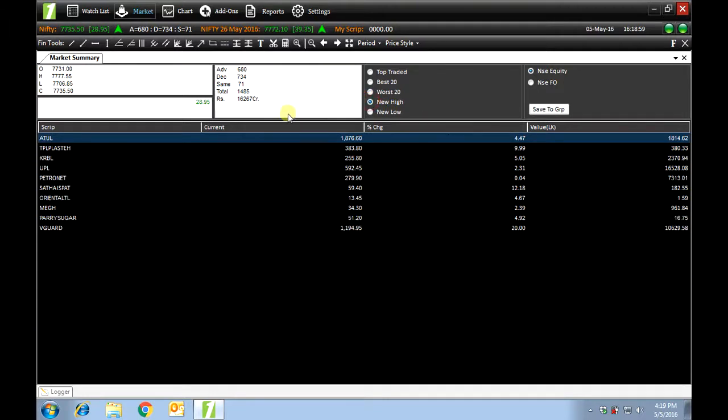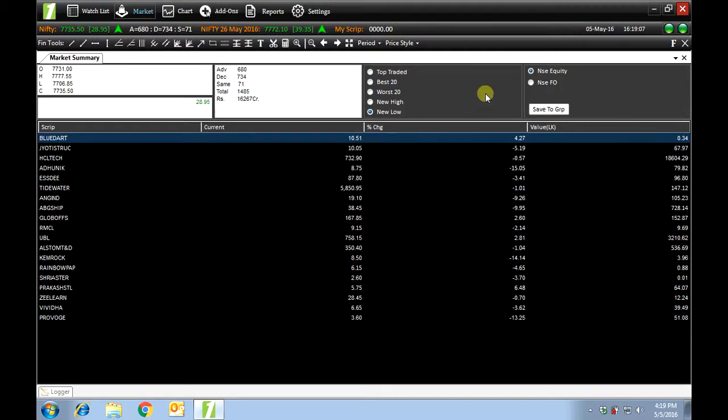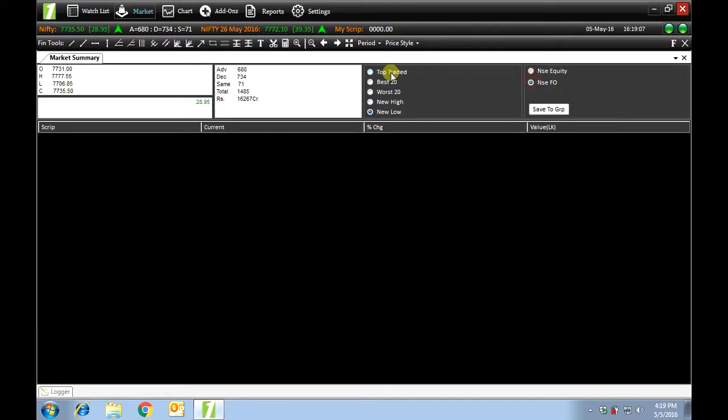New high shows the scripts that have created a new high in today's session in the current year. New low shows the scripts that have created a new low in today's session. You can view the same in NSE equity or NSE futures.